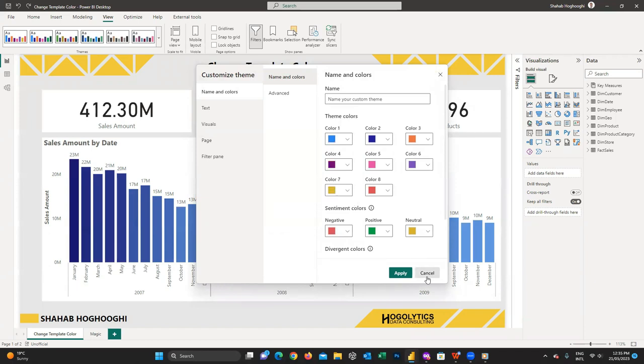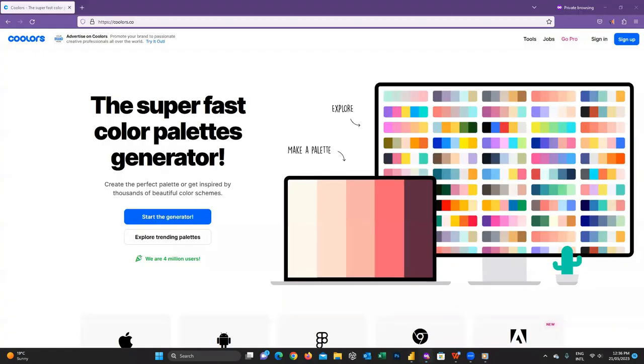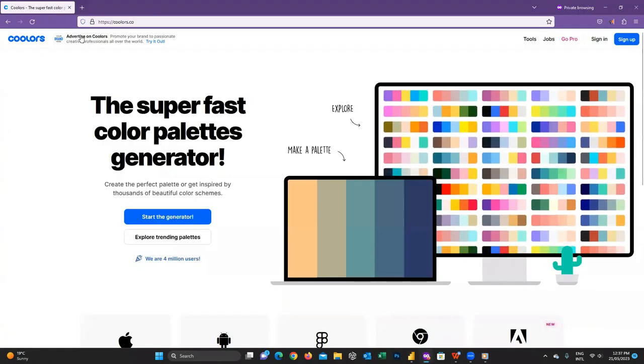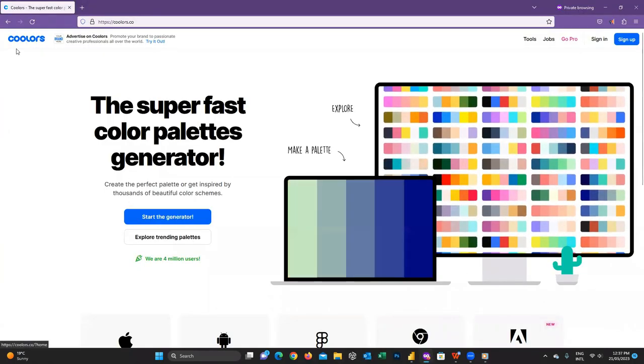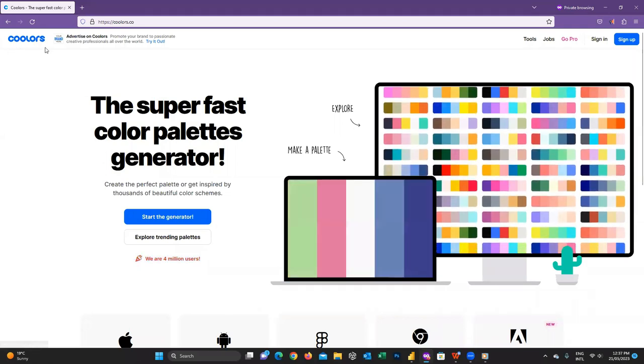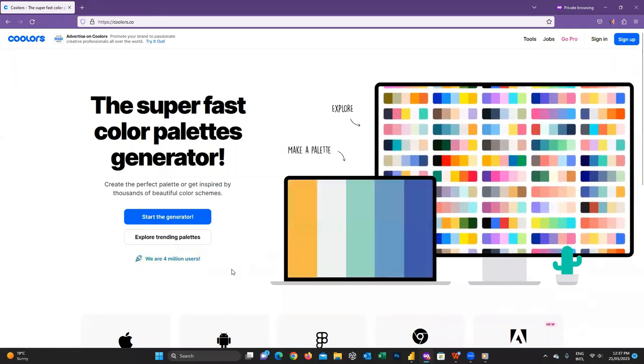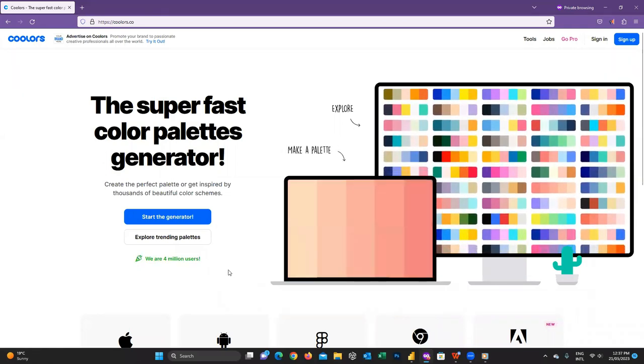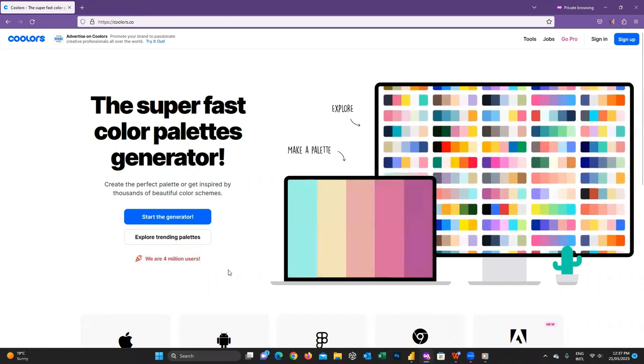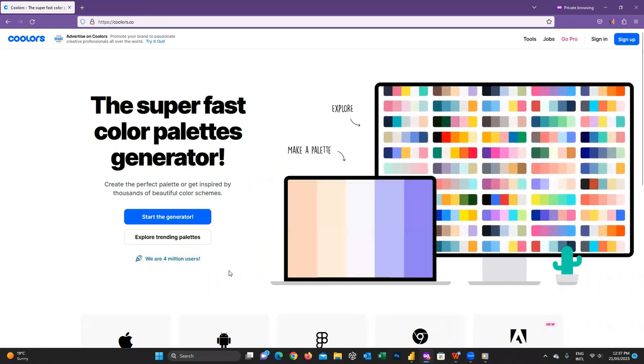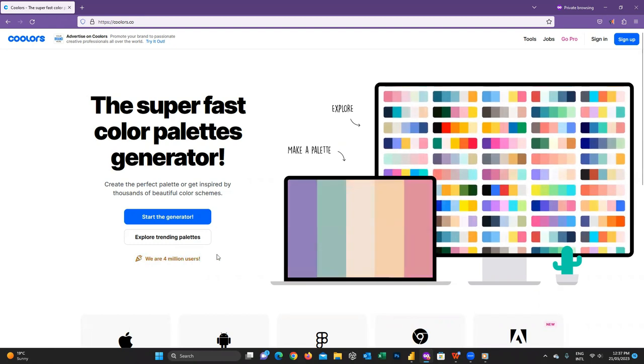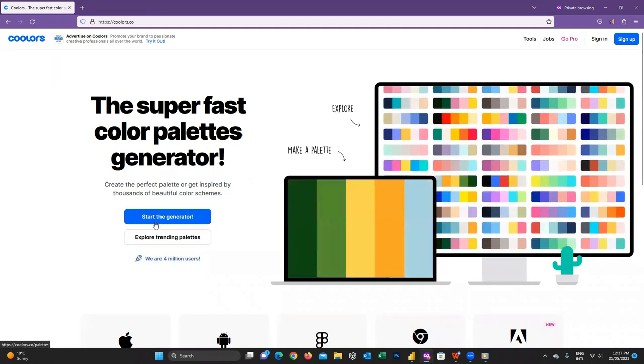Definitely when you were looking to create a color palette and search on the web, you found this cool website colors with double O. This website helps you to create color palette. It gives you the codes that you can use wherever you like. When you open this website, you can see these two buttons here.